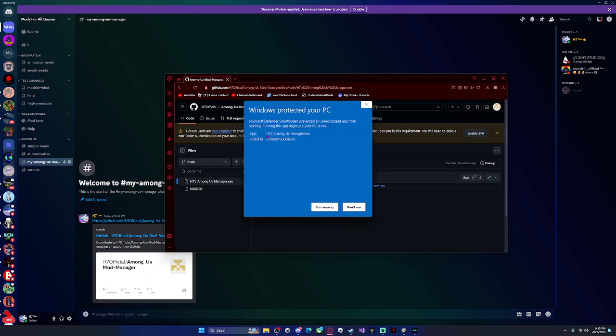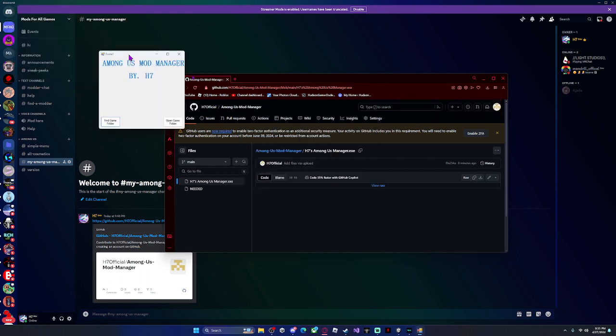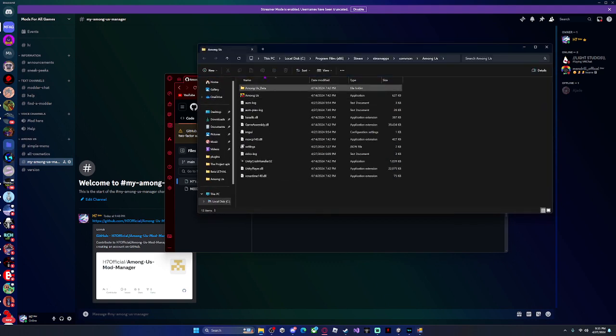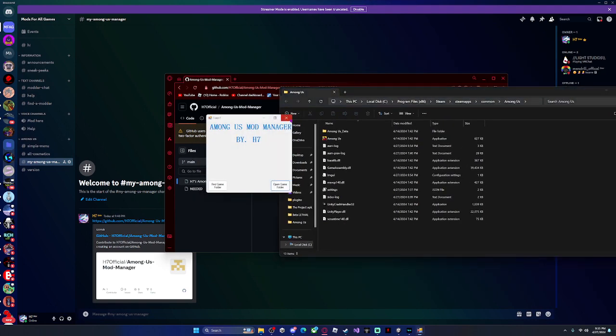Then open it up, click that and click 'Run Anyway.' Now that you have your mod manager, you can find your game folder — just click open and you'll have your game folder.